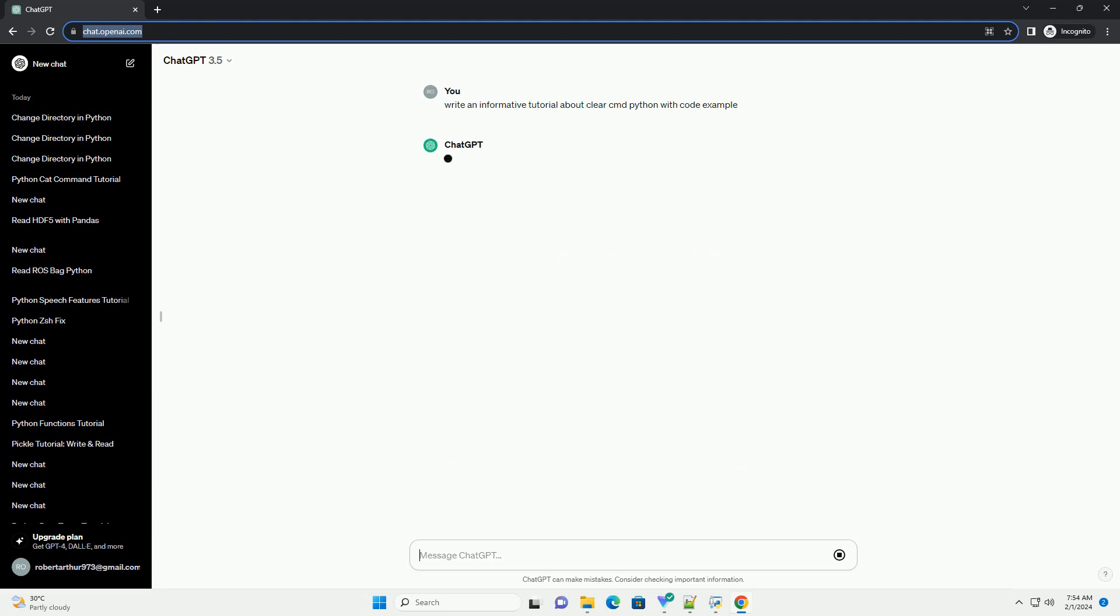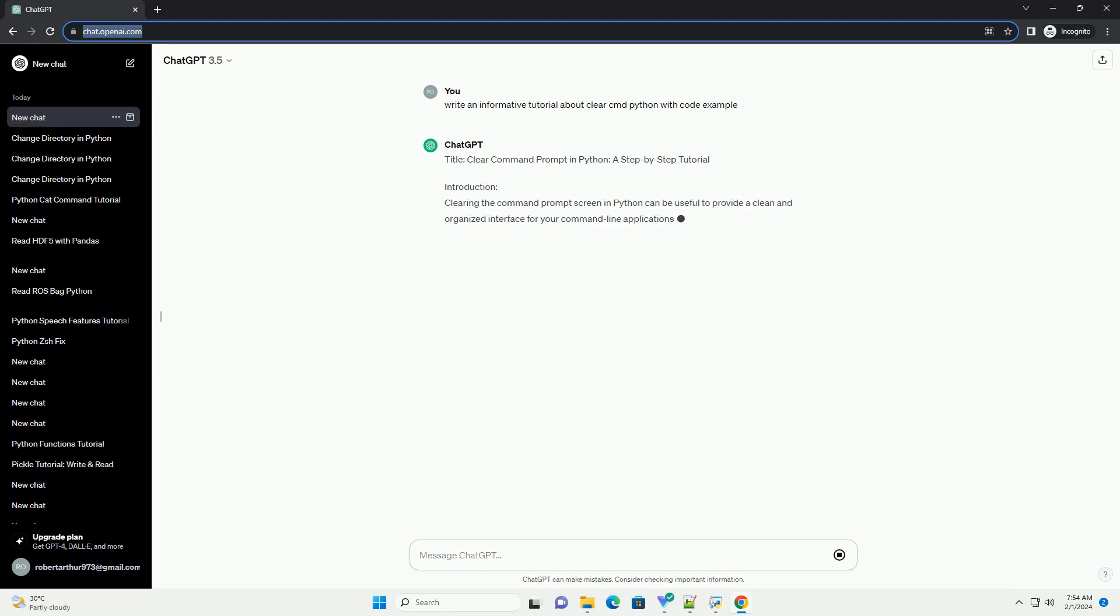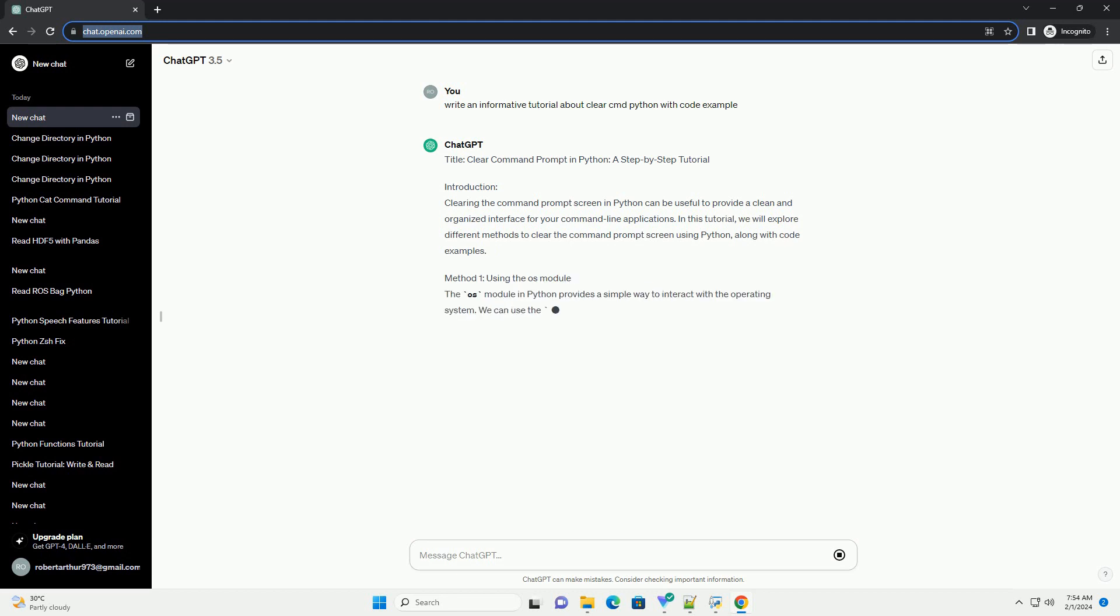Introduction: Clearing the Command Prompt screen in Python can be useful to provide a clean and organized interface for your command line applications. In this tutorial, we will explore different methods to clear the command prompt screen using Python, along with code examples.